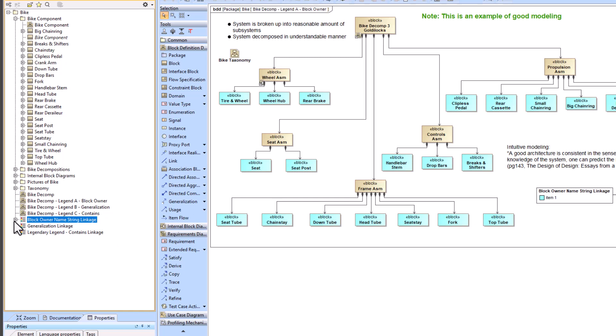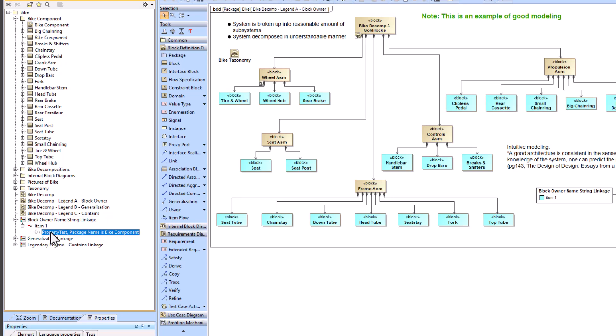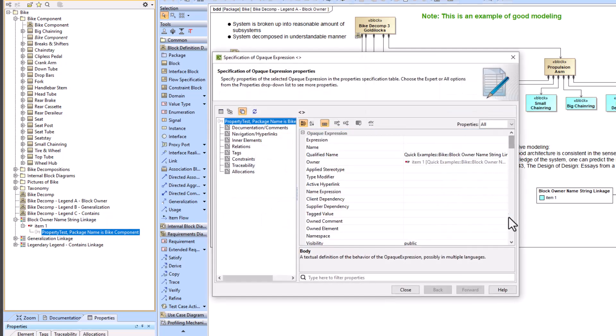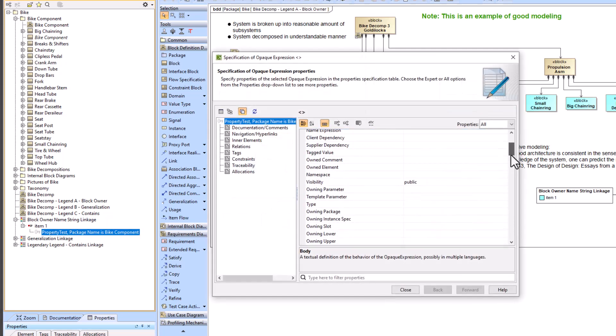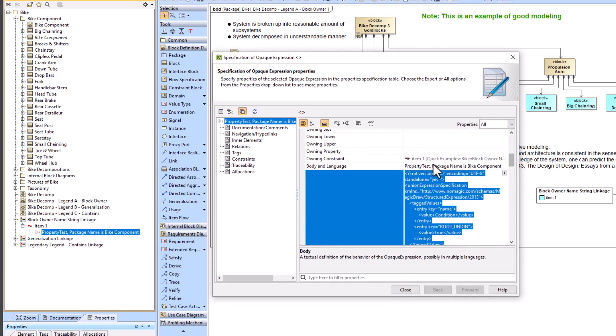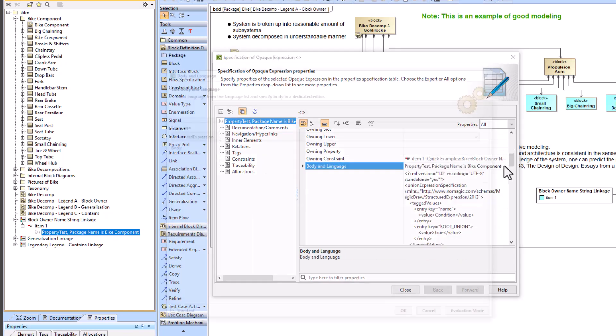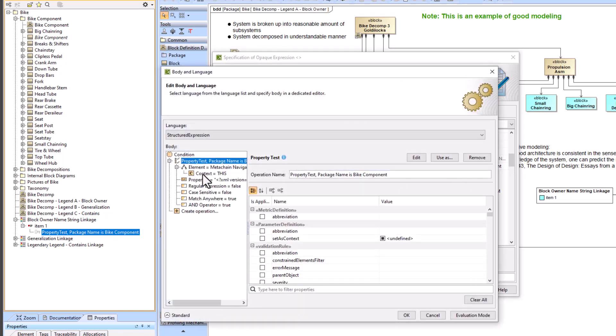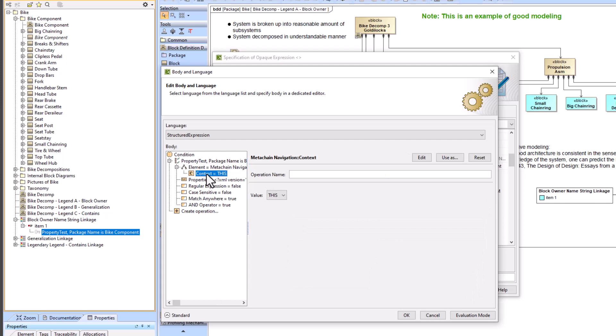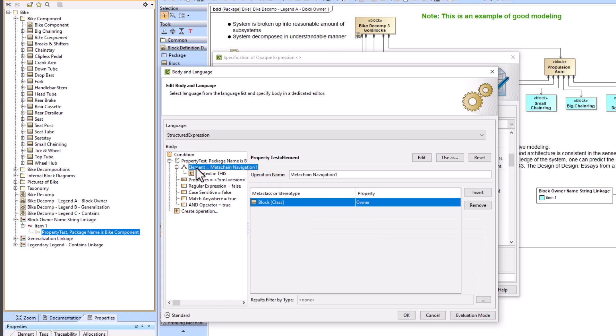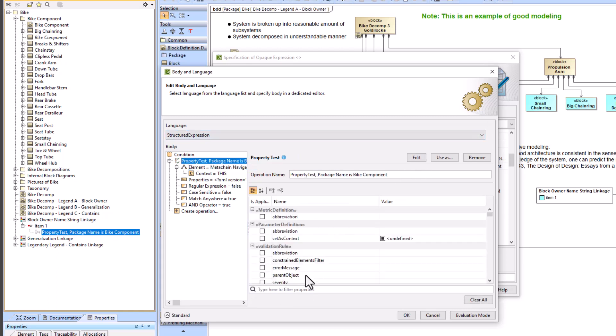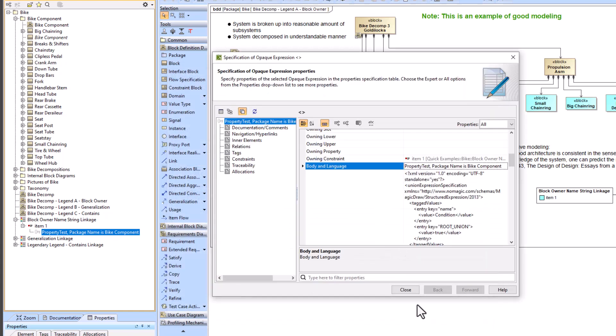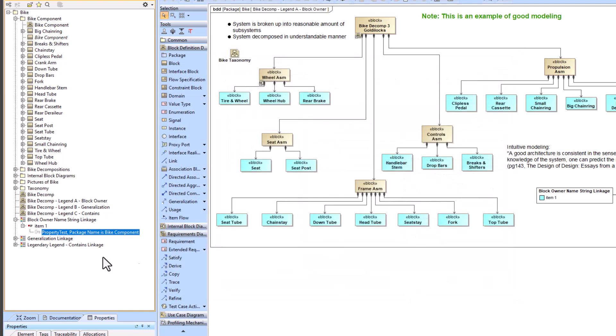To look at the actual structured expression for this we can go down into the legend within the containment tree and click on the structured expression here. And then we can scroll down to body language and look at it here. And we can see our property test. So this is our original context which is going to be all the blocks on the screen. We take that context, we look for all the blocks and then we find the owner, and then we do a property test to make sure that the owner's name is bike component.